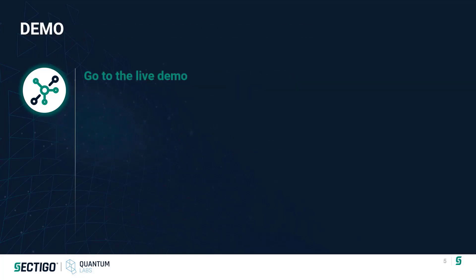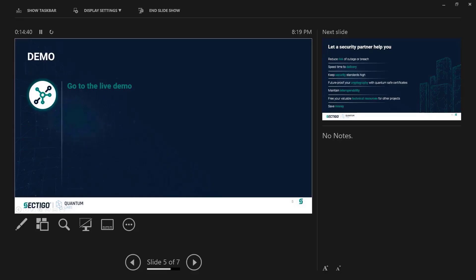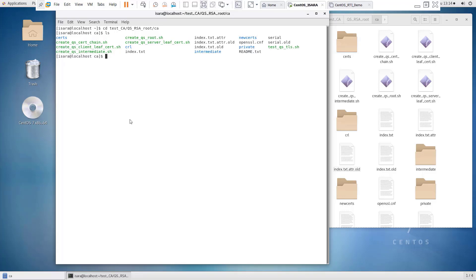We're going to go to the demo running on a virtual machine local to this machine — a Linux virtual machine on which we've installed the Asara toolkit that provides QuantumSafe crypto algorithm implementations. The Asara toolkit provides a plugin into OpenSSL, which means we can use common OpenSSL commands to create a TLS session or run scripting commands, all using Asara's implementations of QuantumSafe crypto algorithms.